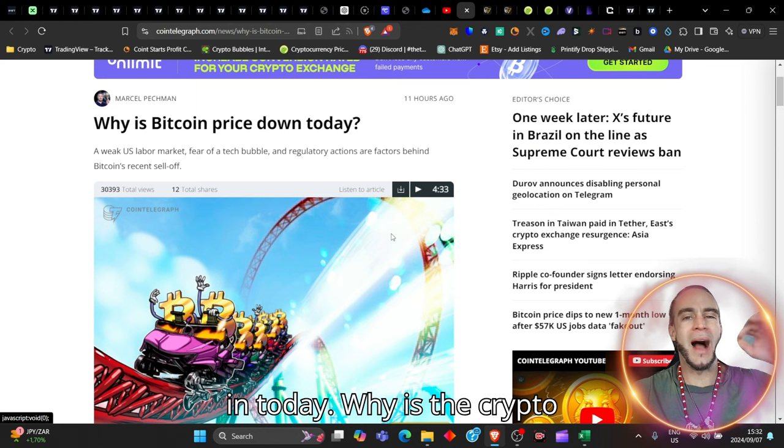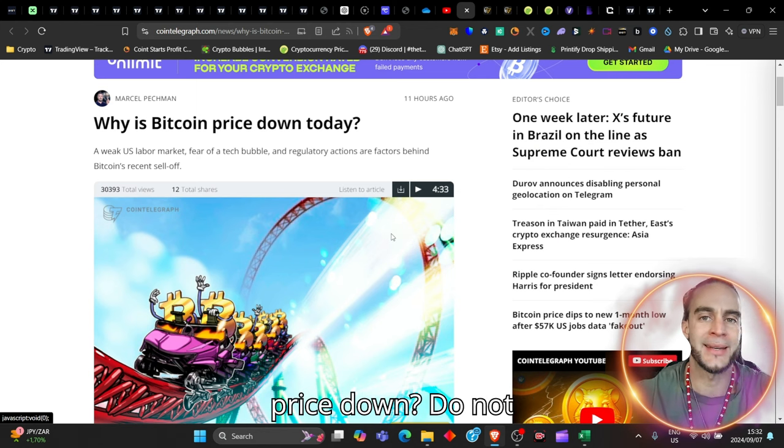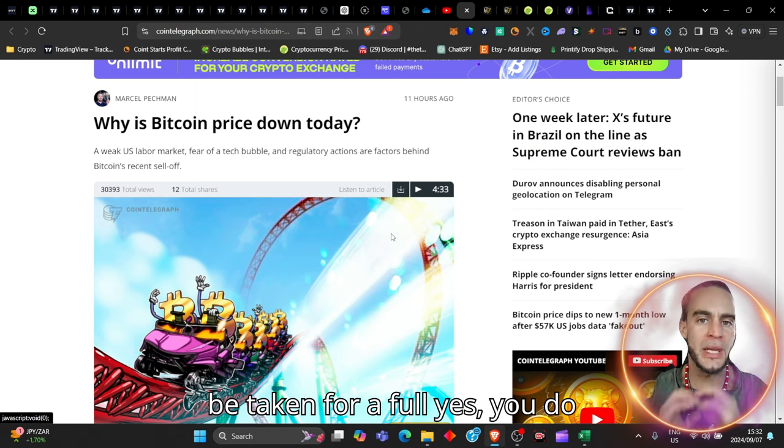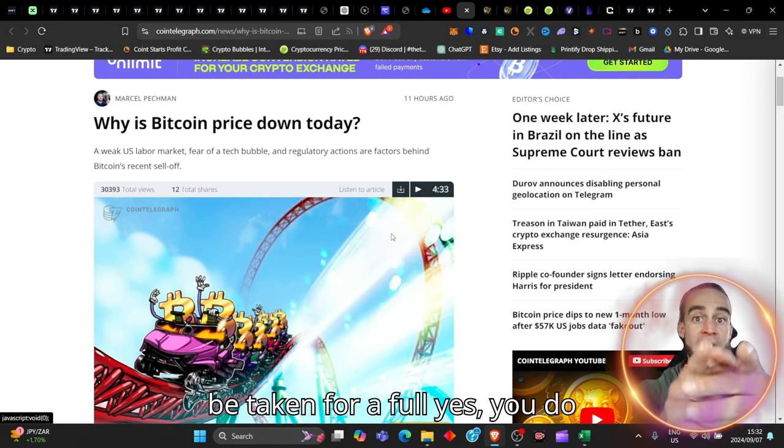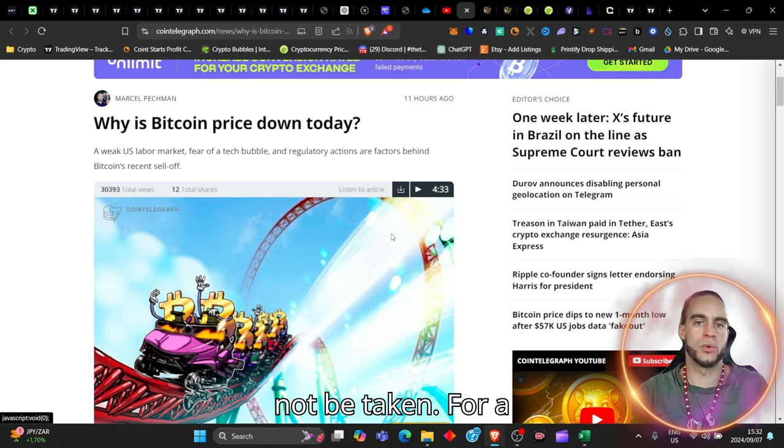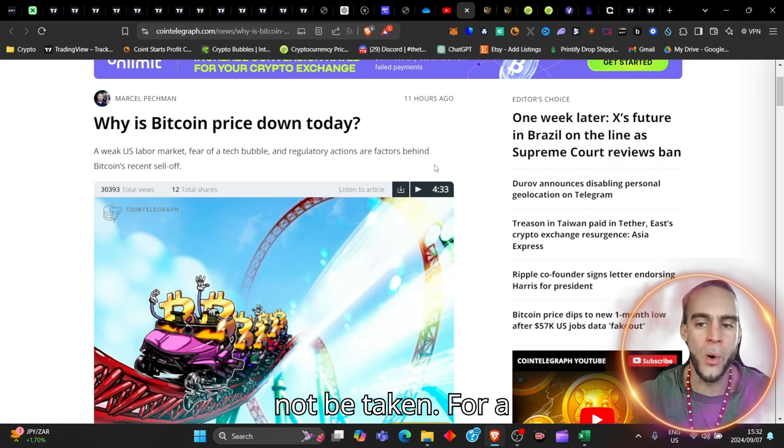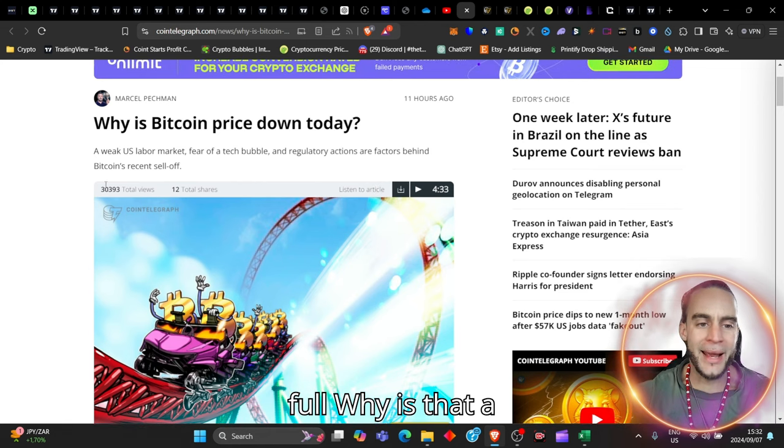Today, why is the crypto price down? Do not be taken for a fool. Yes, you do not be taken for a fool. Why is that?